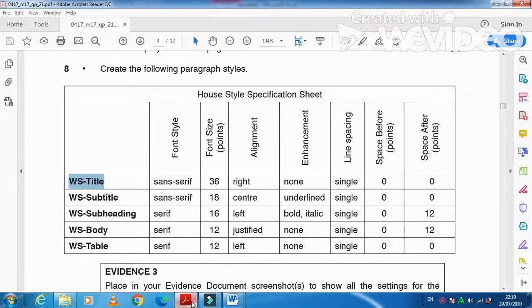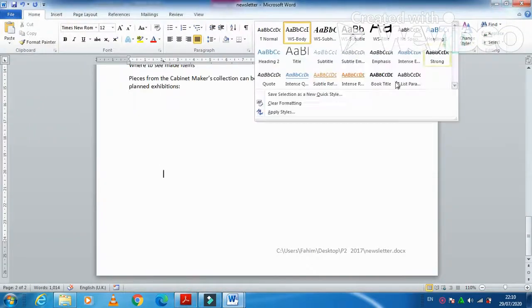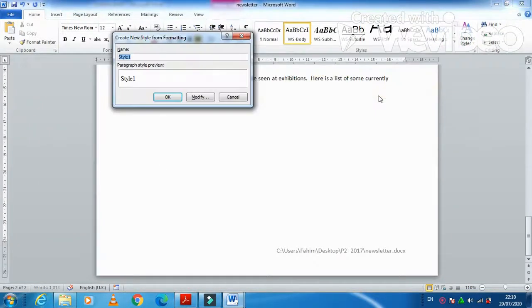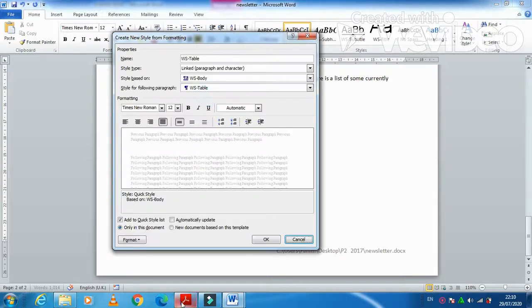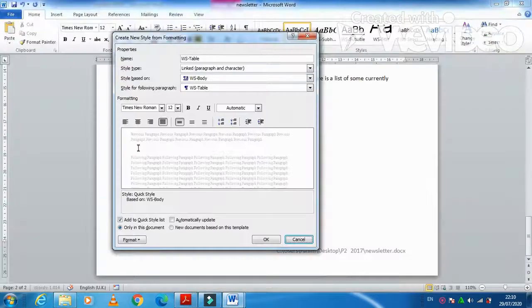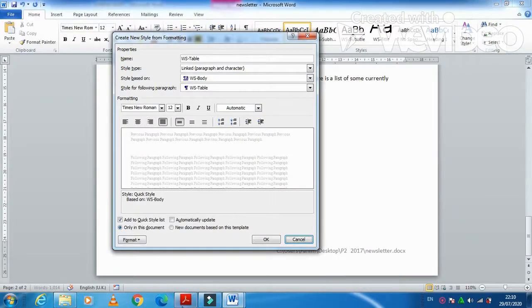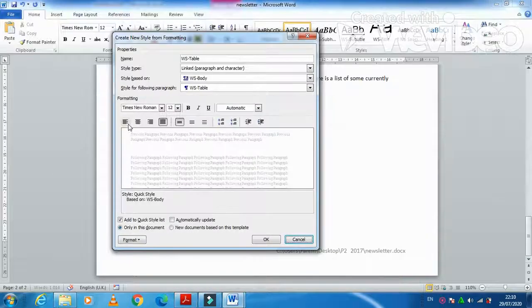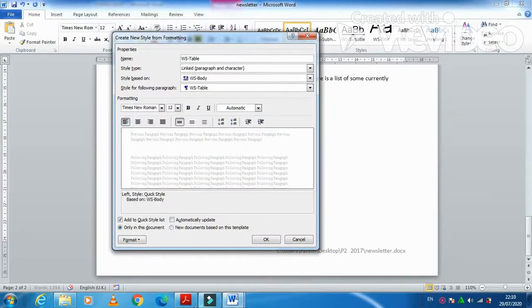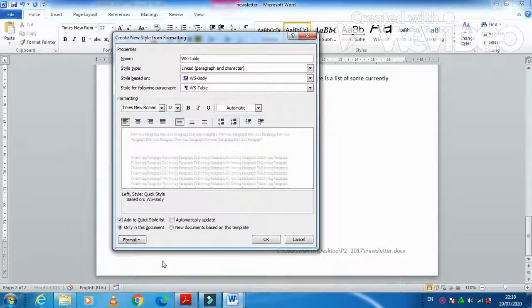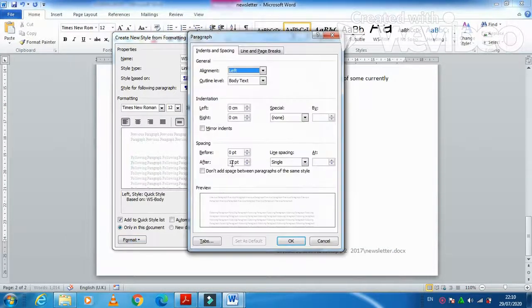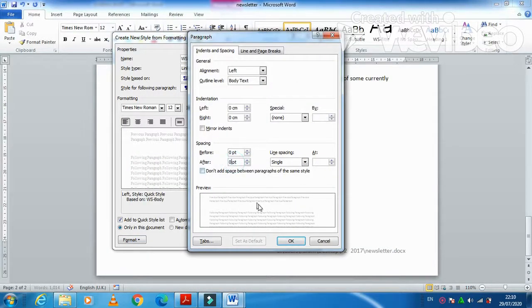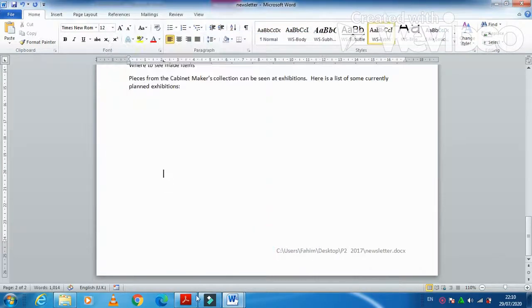And the last one is WS-Table. Click on modify. Table we want serif 12, left aligned. And then single line spacing and 0 after and before 0. Single line spacing. Then click on OK. No enhancement. OK. That is done.